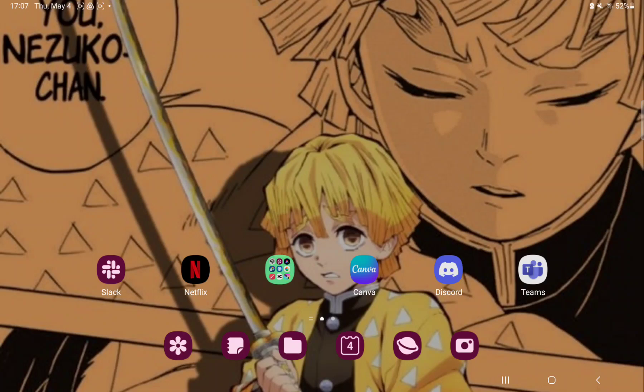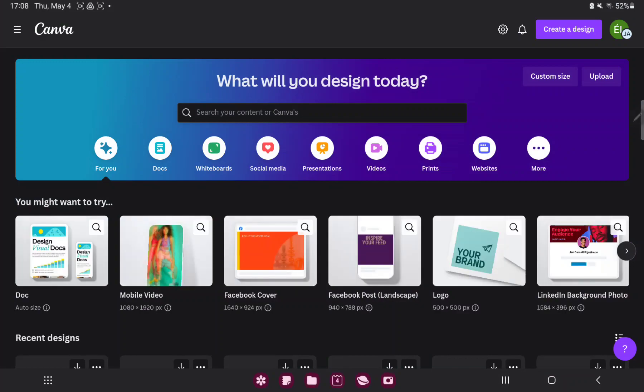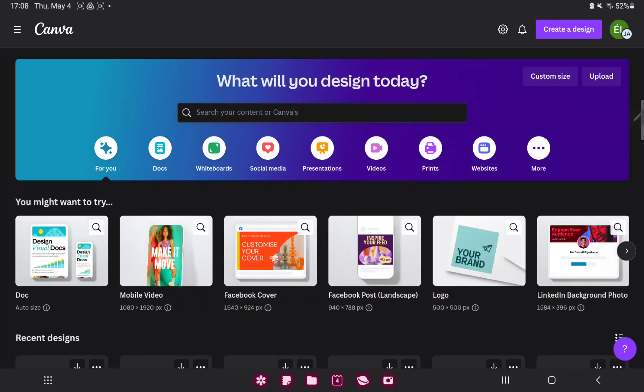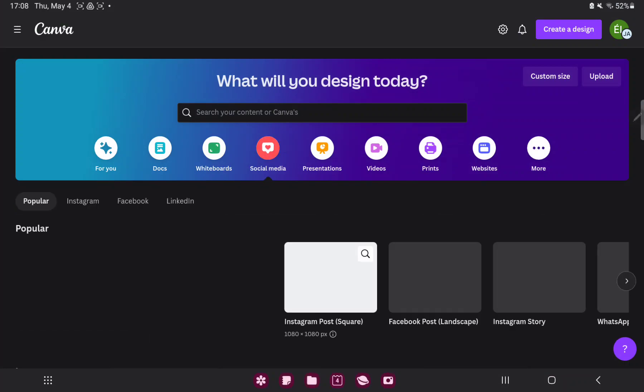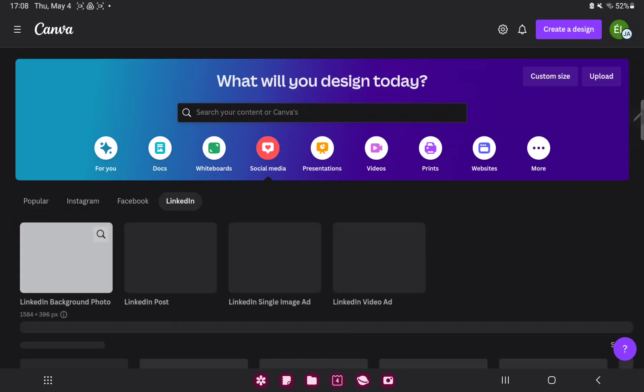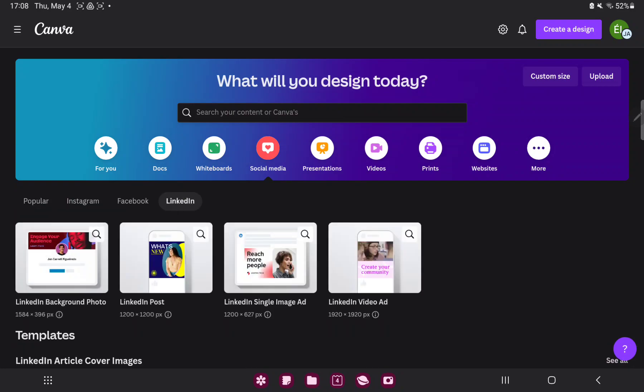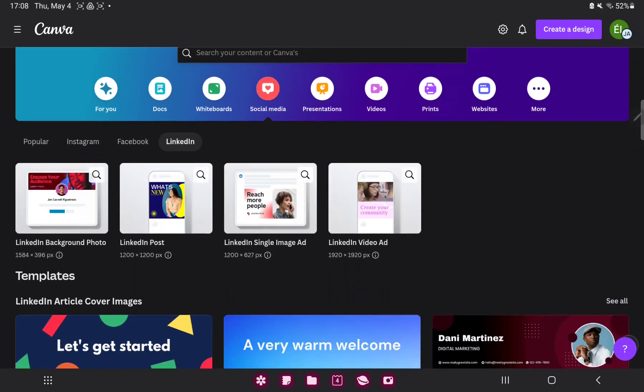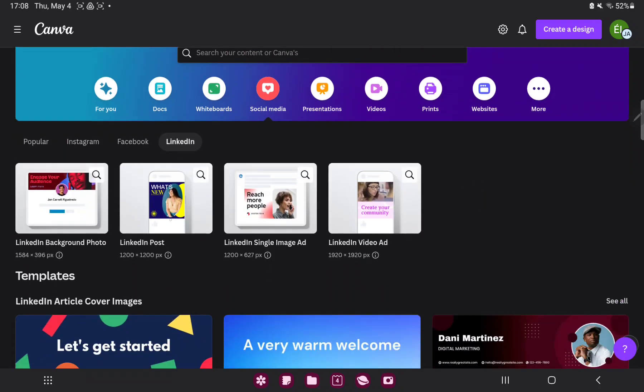So let's jump into it. First of all open the application on your device. Go to the social media button next to the whiteboard option. At the LinkedIn section you can find the LinkedIn post and just tap on it.